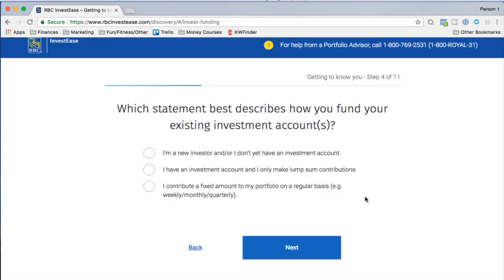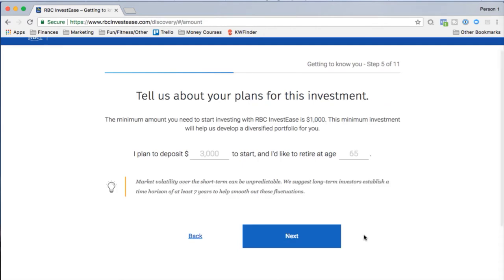Next question: how do you fund your existing investment accounts? I contribute a fixed amount on a regular basis — weekly, monthly, quarterly — that's me. The minimum amount to start investing with RBC InvestEase is $1,000, which is actually pretty normal for most robo-advisors. There are a few with lower limits but this is typical.